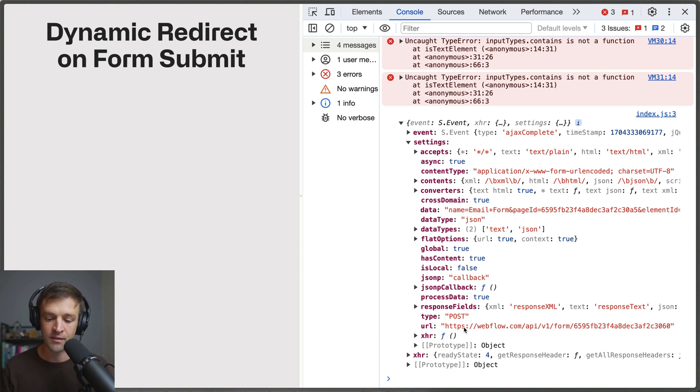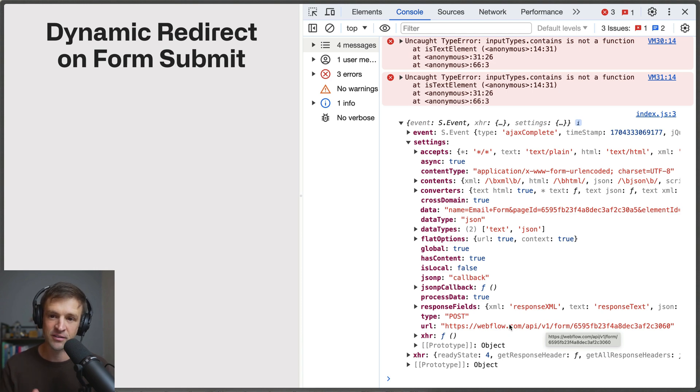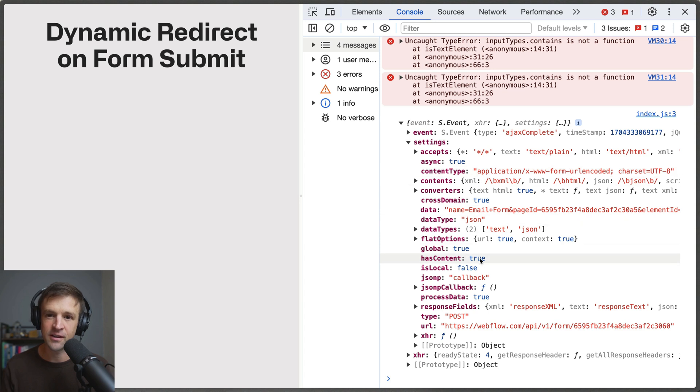So for example let's say you had two forms on your page or something or you had some other xhr requests going on. You might want an if conditional statement that says if the url is equal to something like this then perform some action otherwise perform a different action. So just some data that you can collect here and run in your code to get this behaving exactly how you need for your use case.